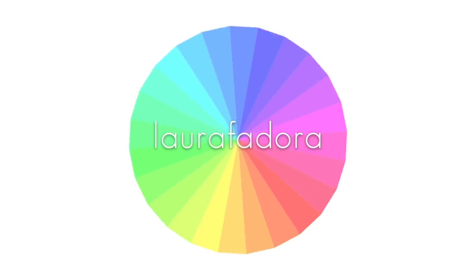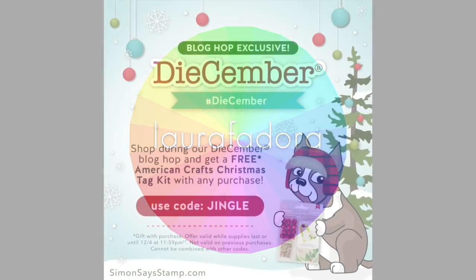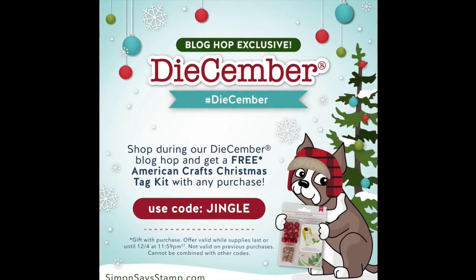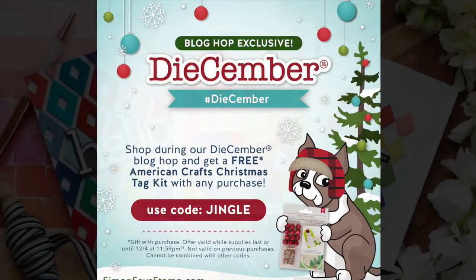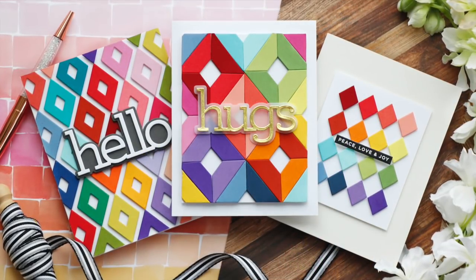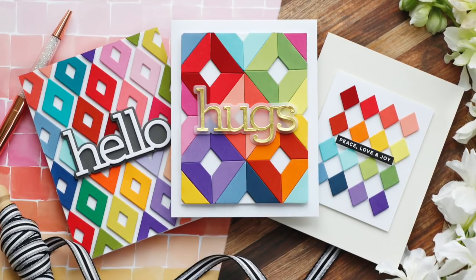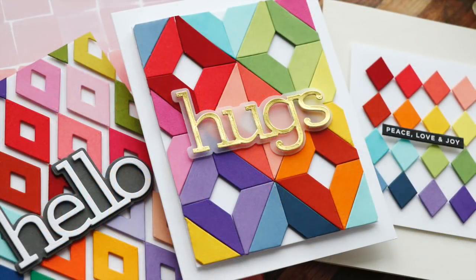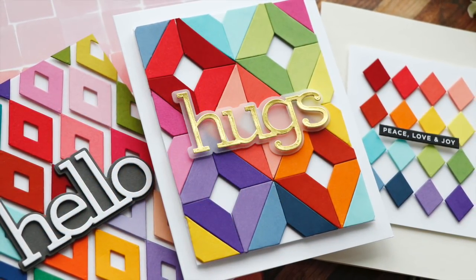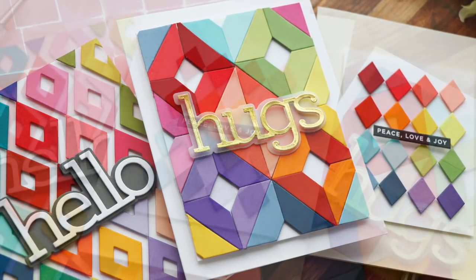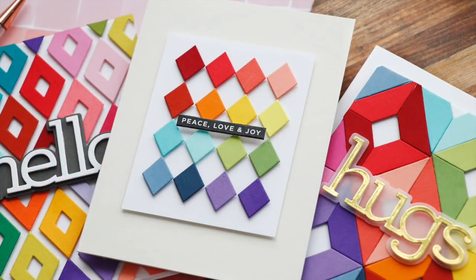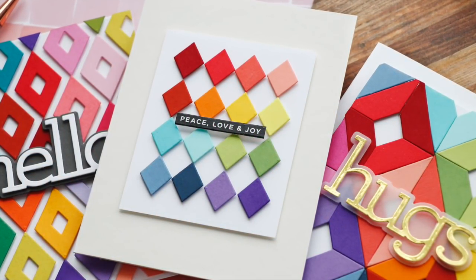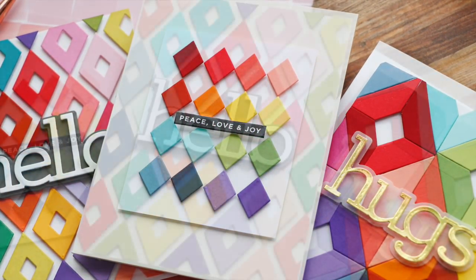Hi everybody, Lori here. Thank you so much for joining me today. I'm excited to be a part of the December Release Blog Hop with Simon Says Stamp and I have not one, not two, but three projects to share with you featuring the new Diamond Tiles die set.